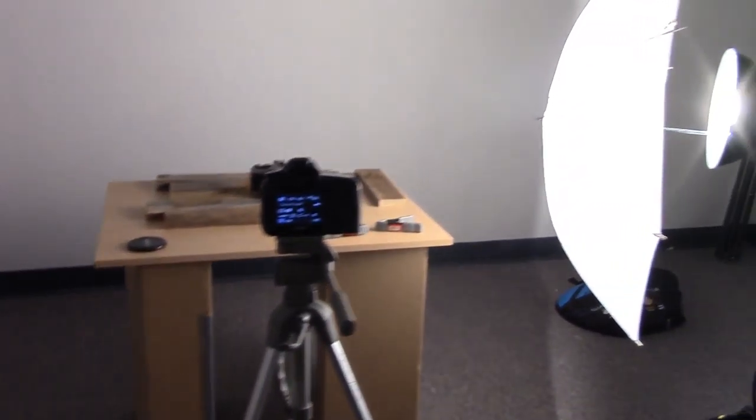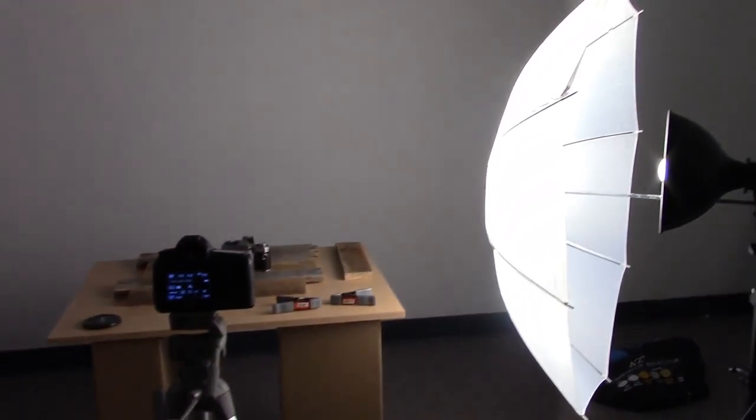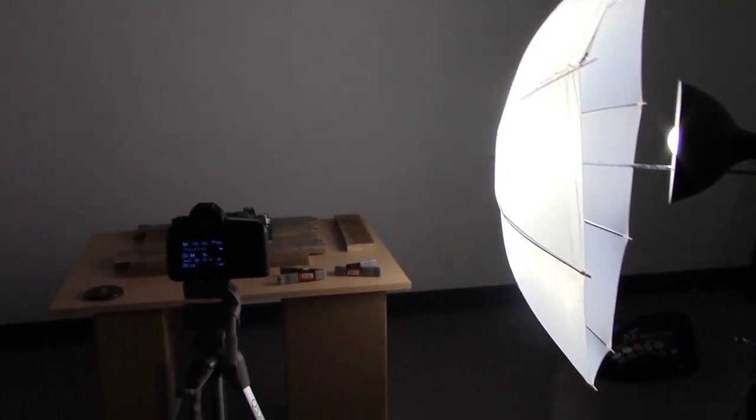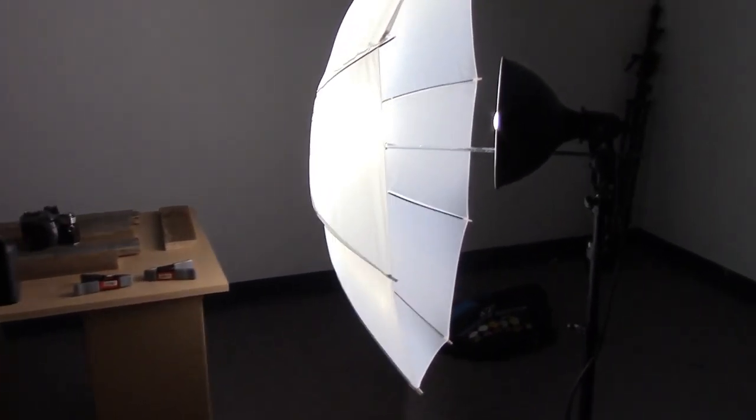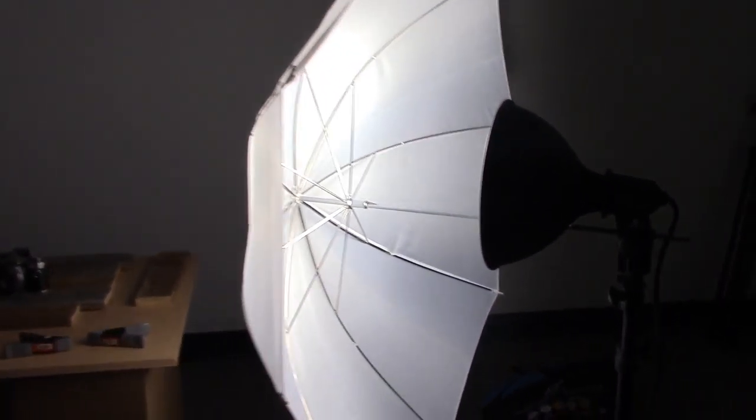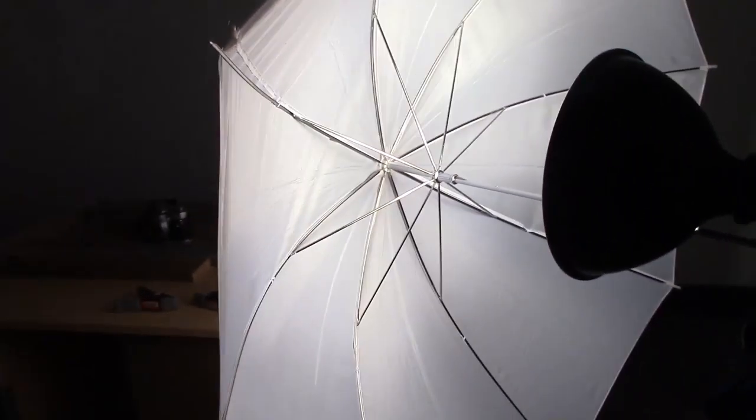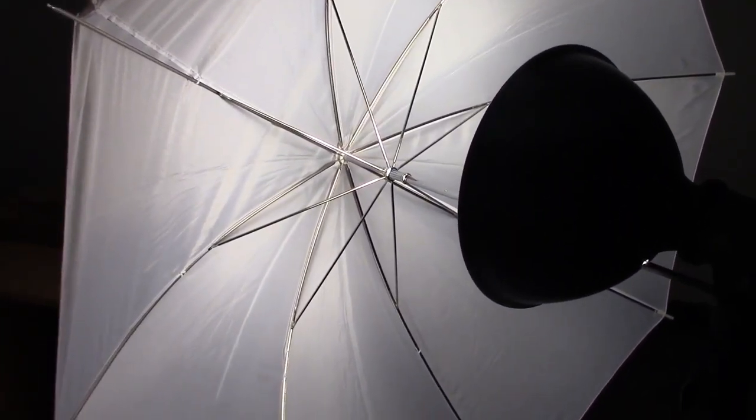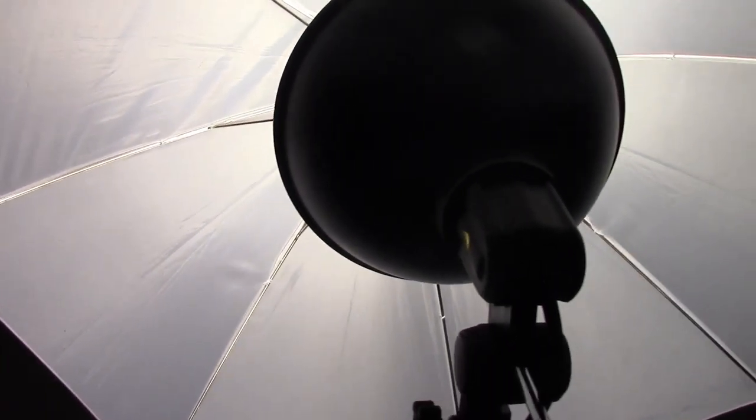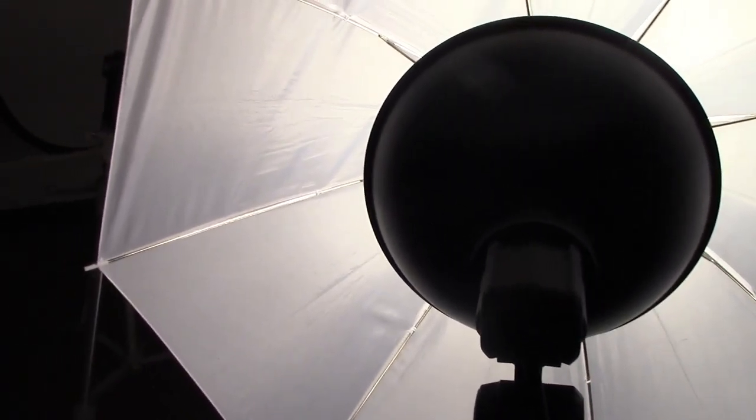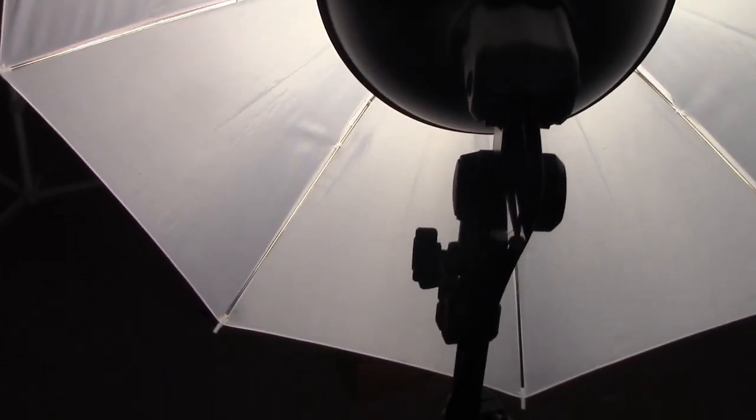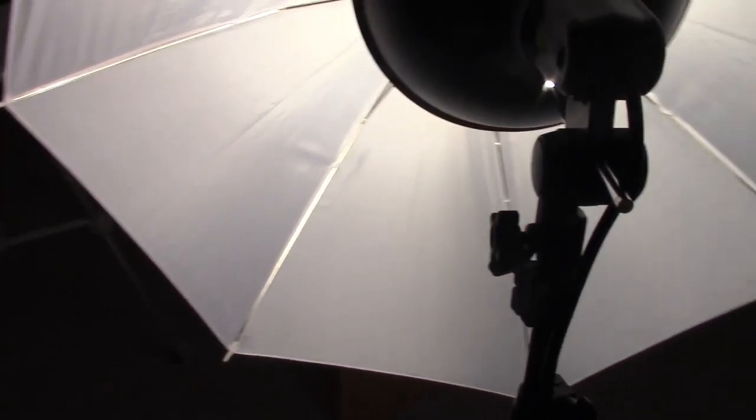This is the setup we'll have on Tuesday, except we'll be using more than just one light. This is one of the lights we will use. It's going to be our continuous incandescent light.